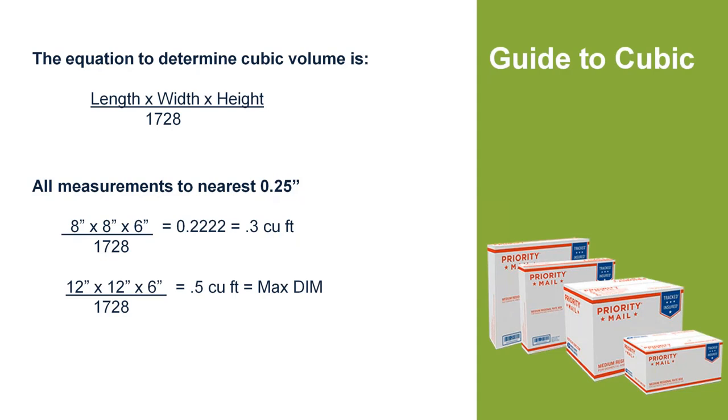One of the things that we like to bring to everyone's attention is that StarShip now has a new requirement in its latest version that requires you to enter dimensions of your boxes in order to ship post office. We've done that to help you to take advantage of what we call cubic pricing.